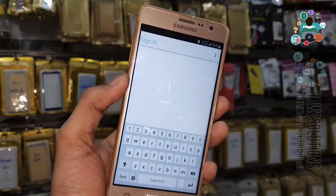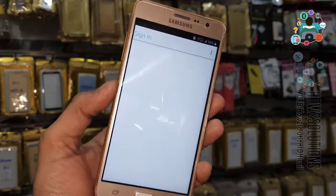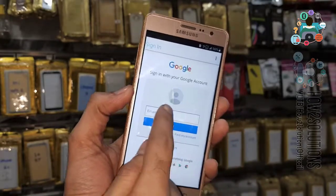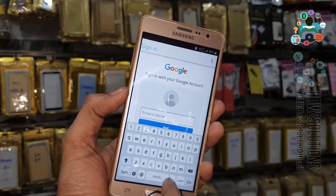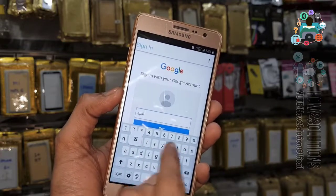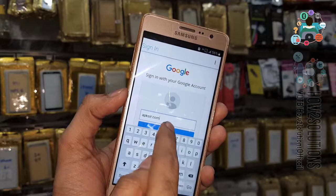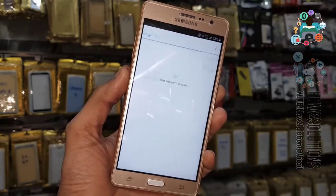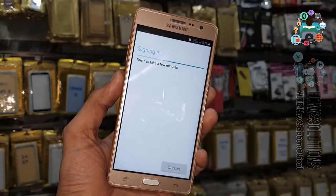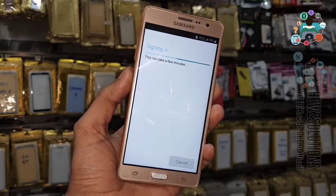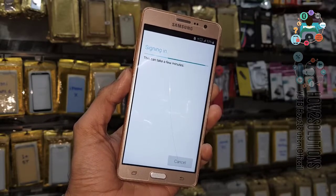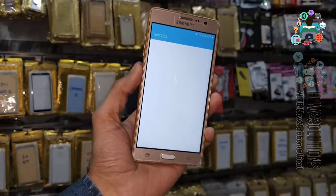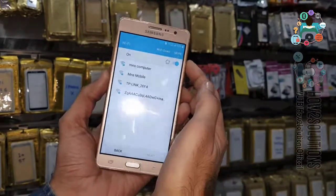I am using a dummy account — you can use your own account here. Click Next, enter your password. That's all — we now have to reboot our device. We have unlocked our device successfully. Just reboot your device.